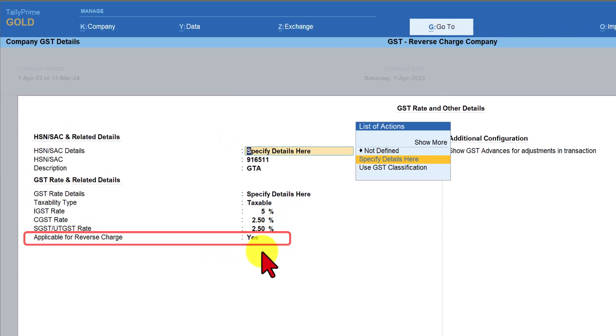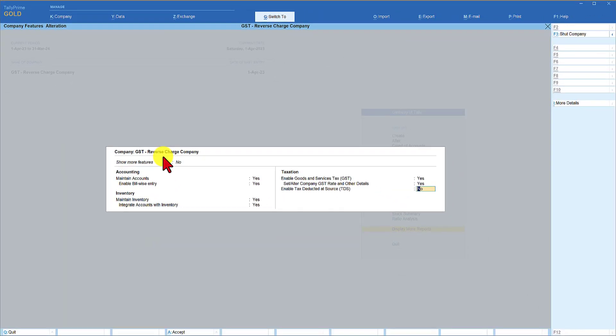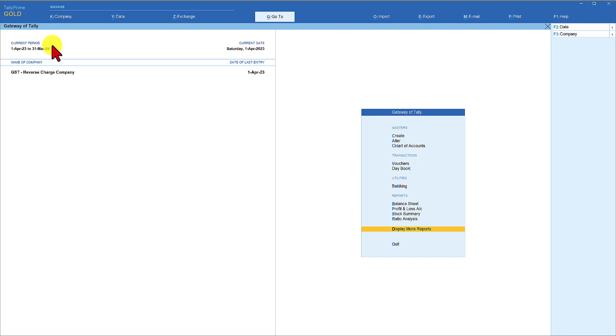The option is set to yes and now we will save this option control A. I have already created the master for tax invoice to be raised by the GTA under RCM and the transactions of RCM invoice. And we will view the impact of this transaction with respect to GST returns. This is the income ledger that has been created under sales account and GST configuration is being inherited from the company level.